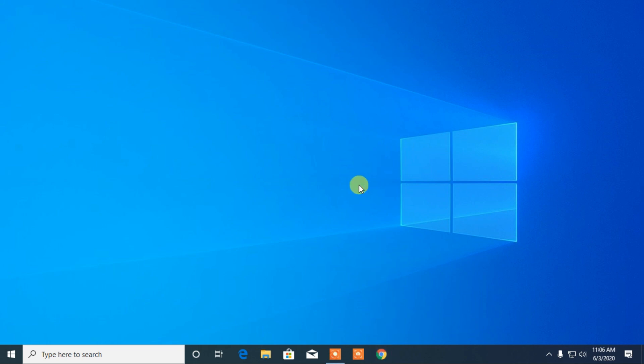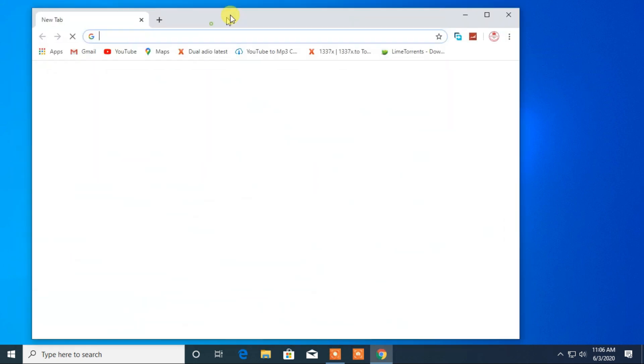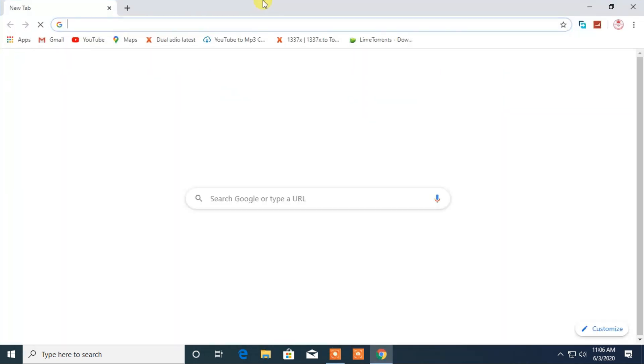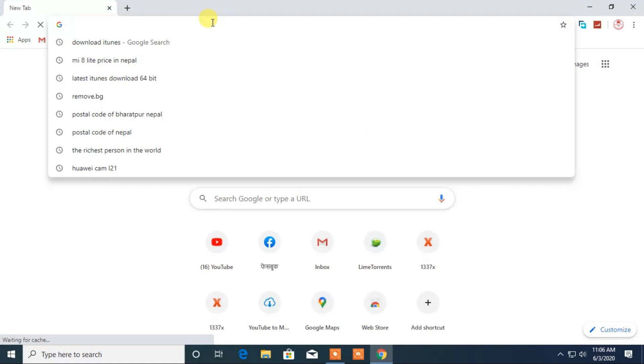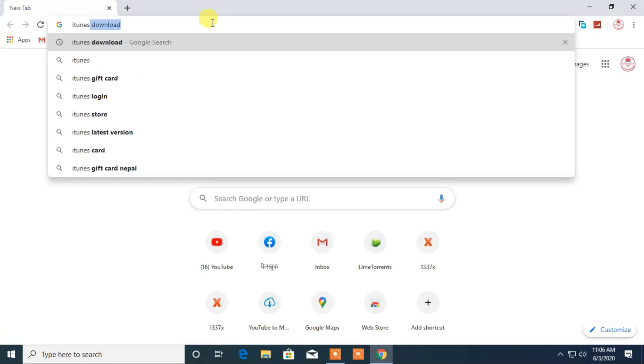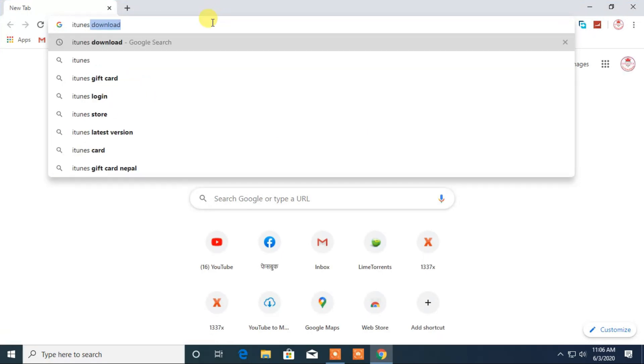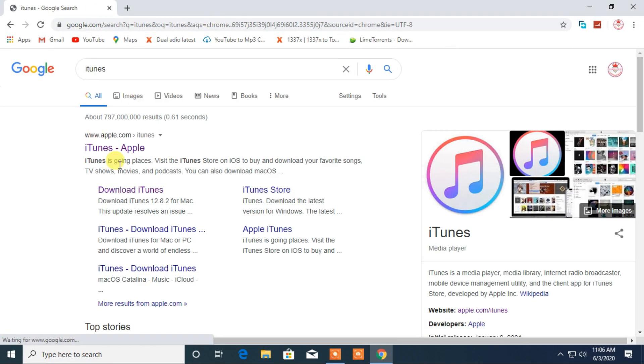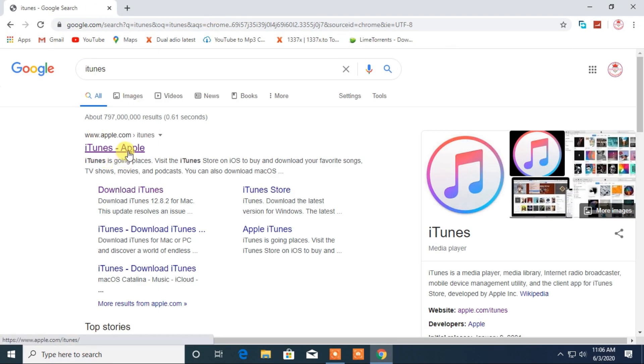At first we have to open any web browser. I will start with Chrome. Now from the search bar here, search for iTunes. I will click on its official website.